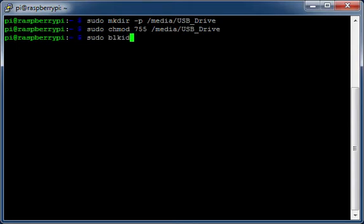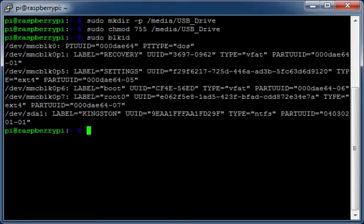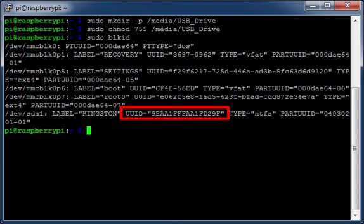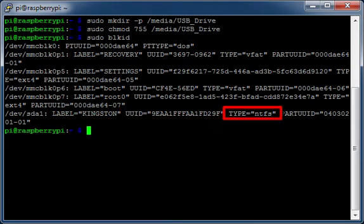Display the attached data sources. For your external hard drive, make a note of both the UUID and the file system type.